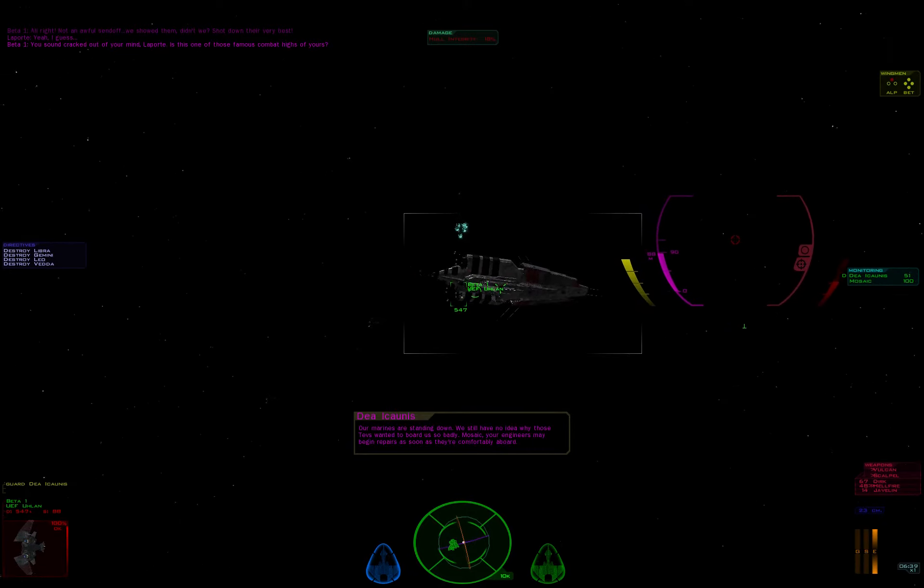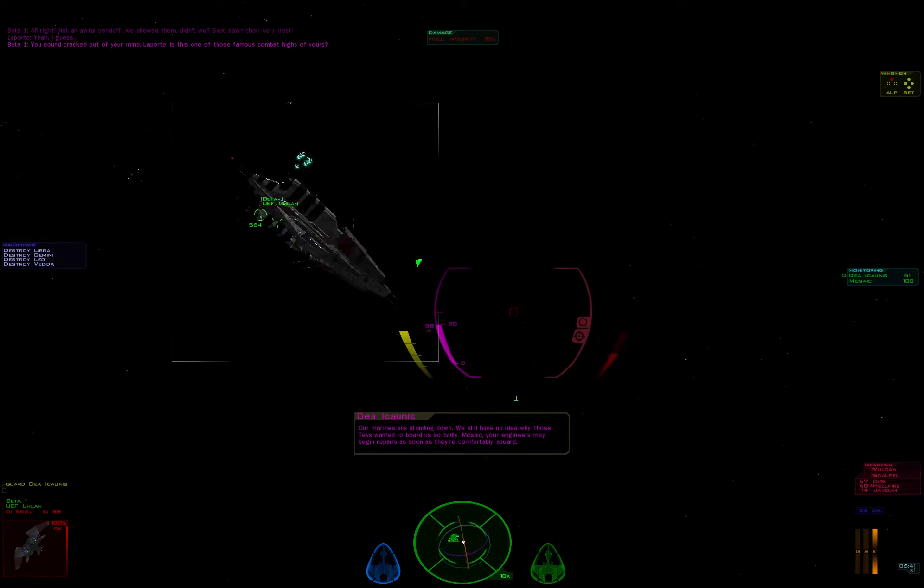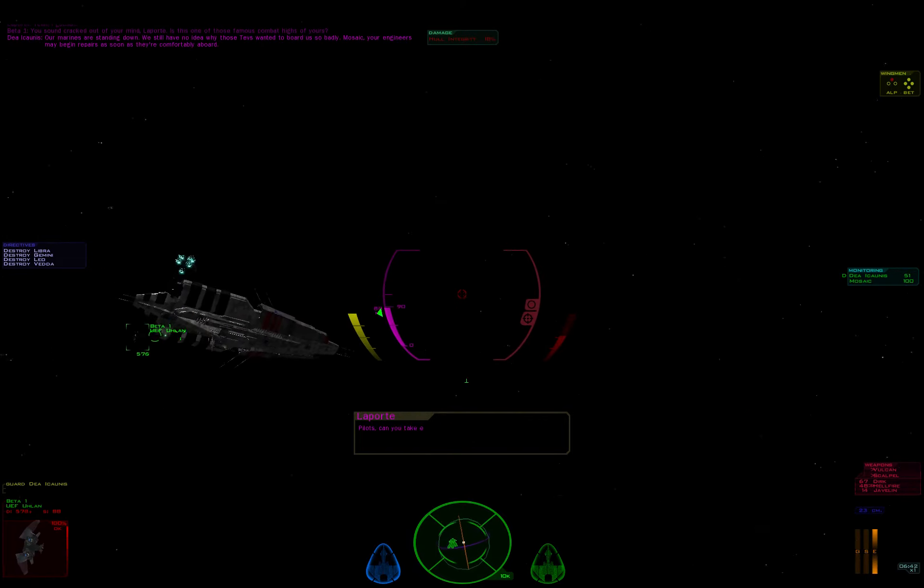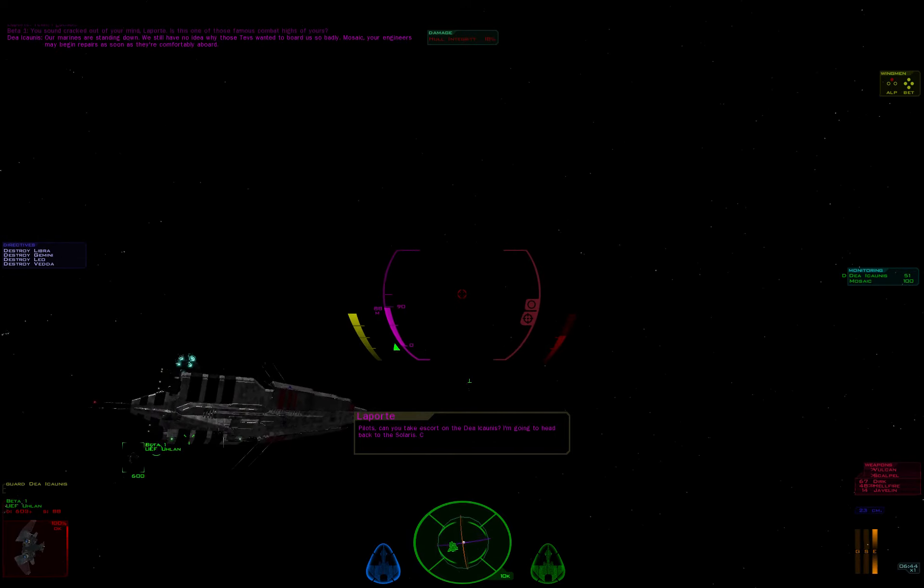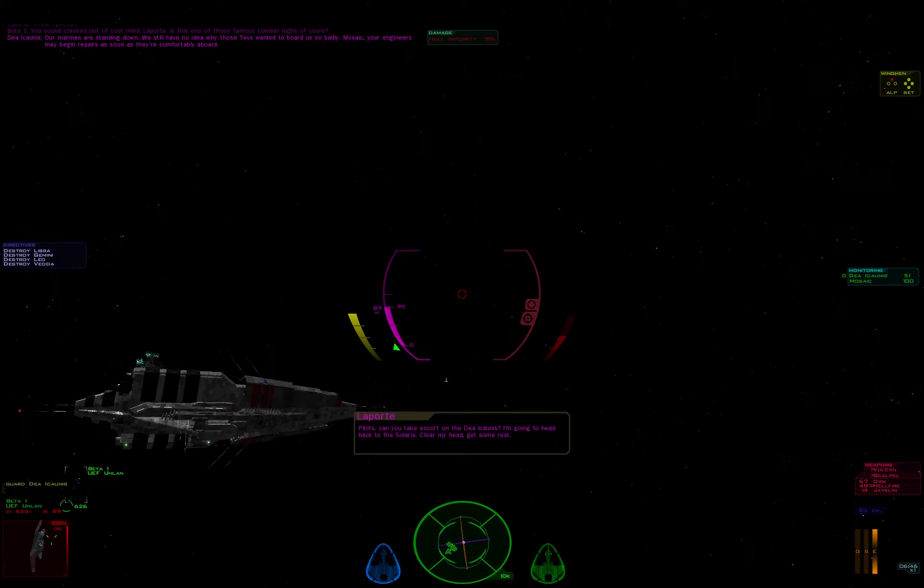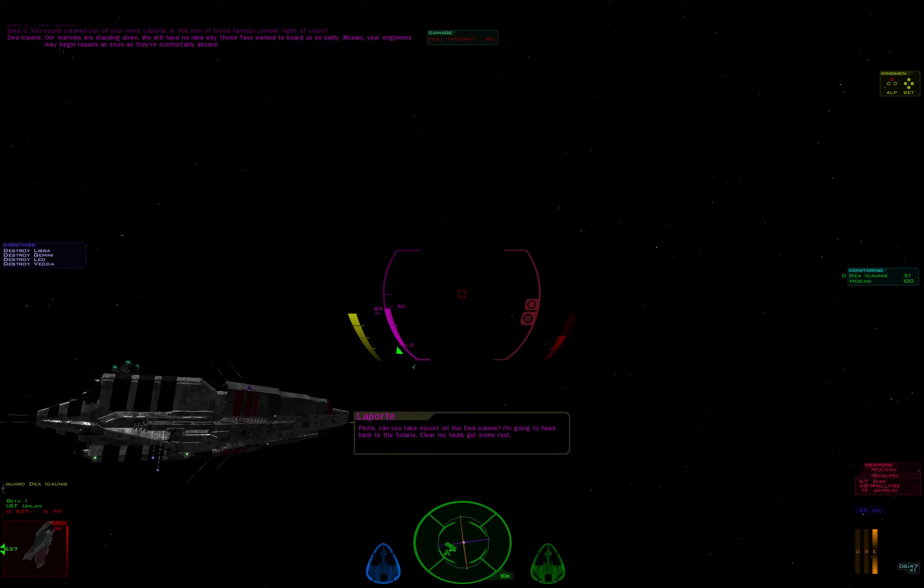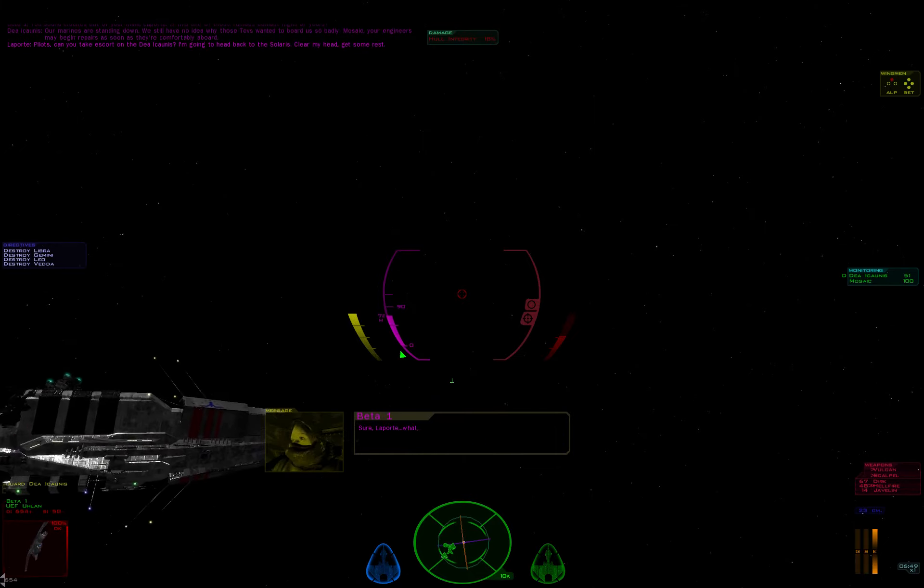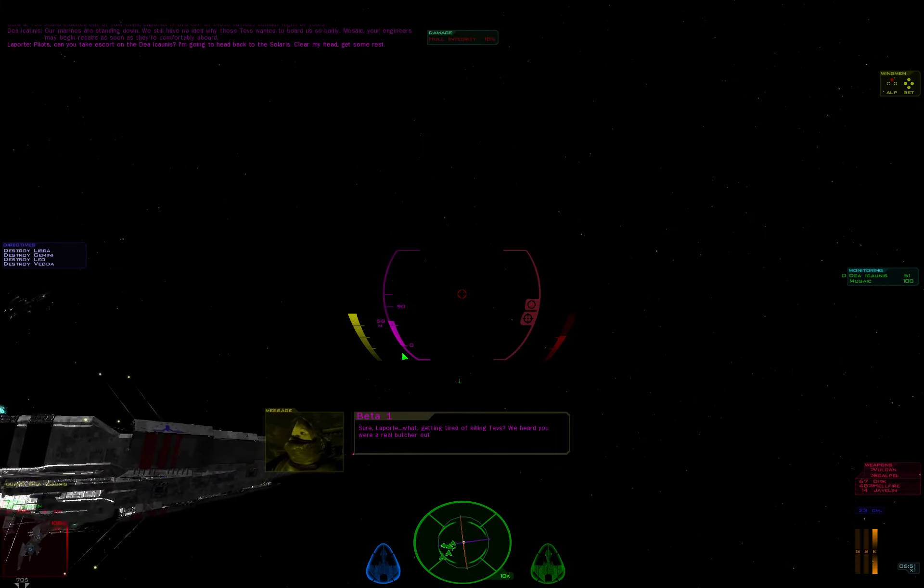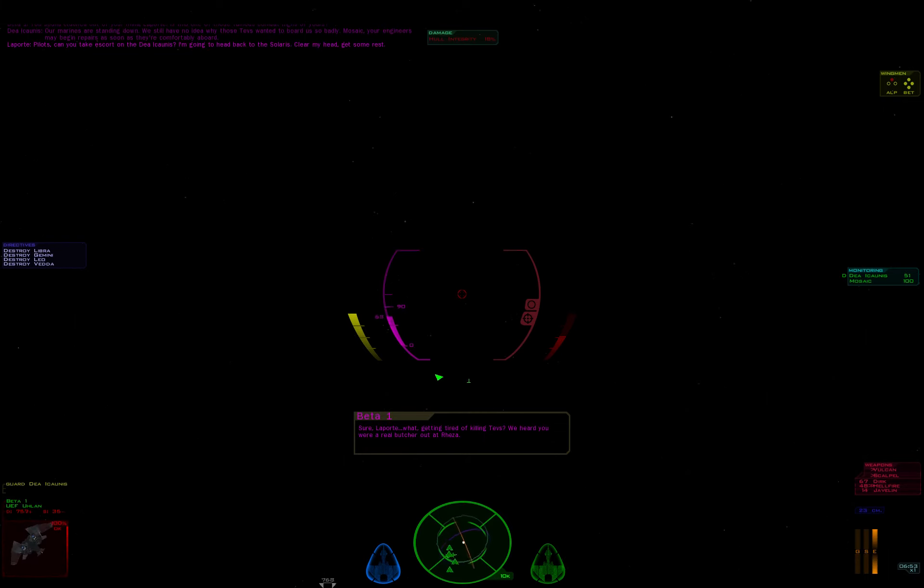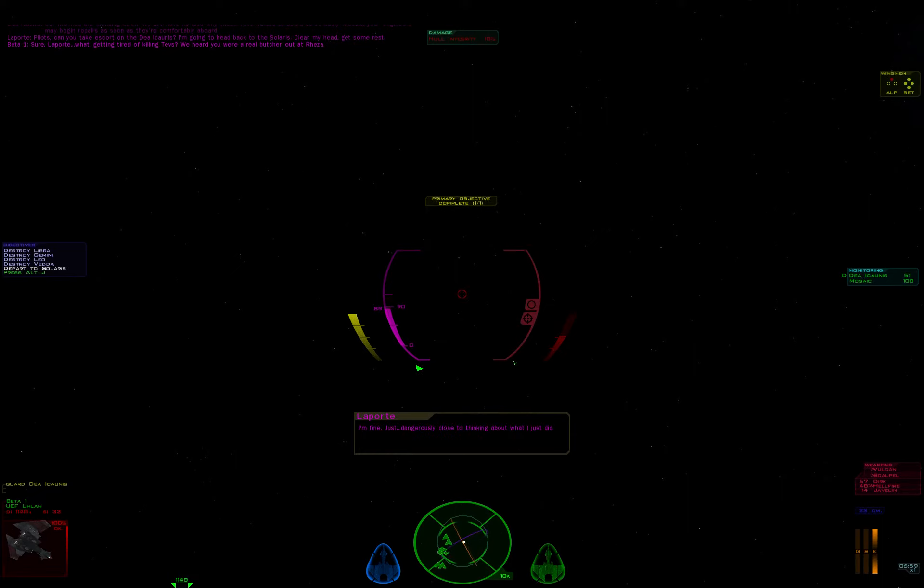Mosea, your engineers may begin repairs as soon as they're comfortably aboard. Pilots, can you take escort on the Dea Iconis? I'm gonna head back to the Solaris. Clear my head. Get some rest. Sure, Laporte. What, getting tired of killing Tevs? We heard you're a real butcher out at Risa. I'm fine, just dangerously close to thinking about what I just did.